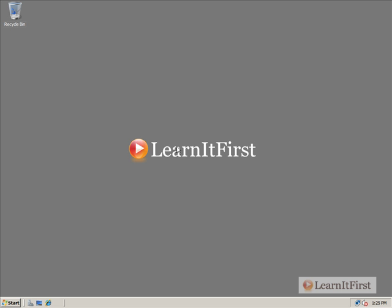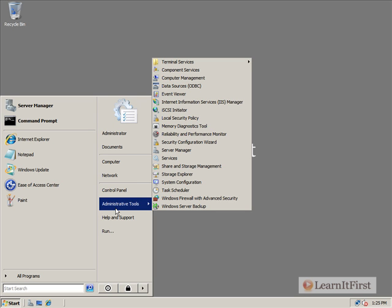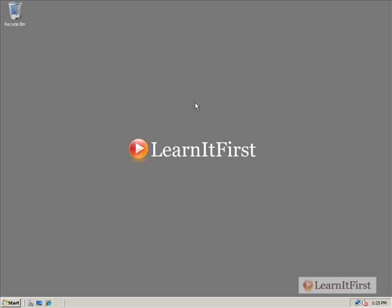In Windows 2008, we have a brand new tool for managing the web services. From the Start menu, Administrative Tools, on a server that you've installed IIS on, you'll find the IIS Manager.